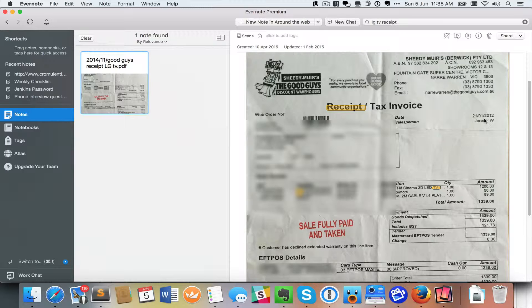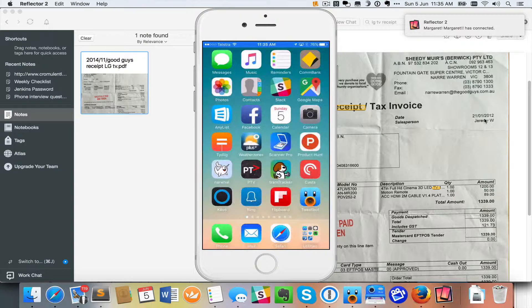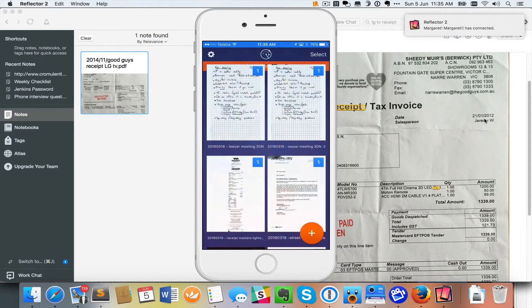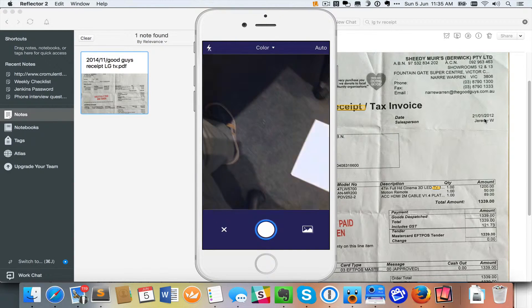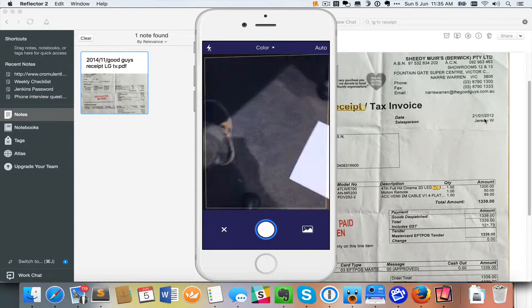So I'm going to get my phone and share that to the screen now. And I use an app called Scanner Pro and it's really easy. So I open up my Scanner Pro app and I hit the plus sign and I'm now ready to scan.